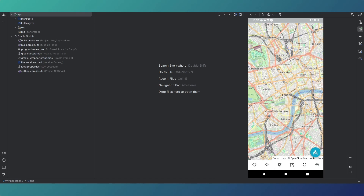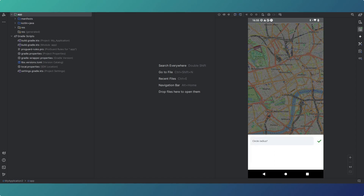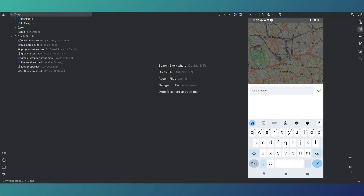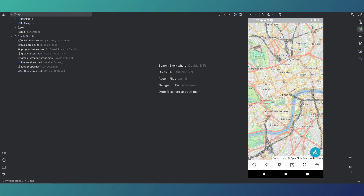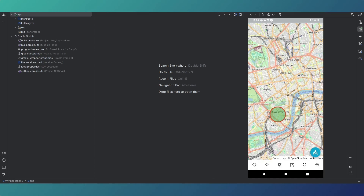The next widget is circles. There's a bottom sheet where you can change the circle radius in meters — for example, 500 meters — and then add circles one at a time. After that, we have the current user location widget.